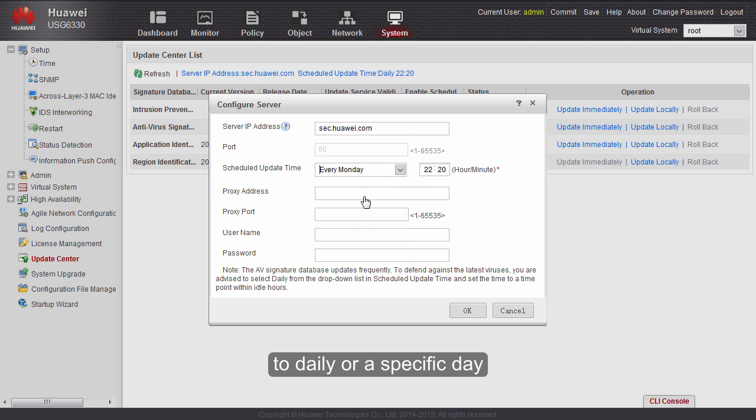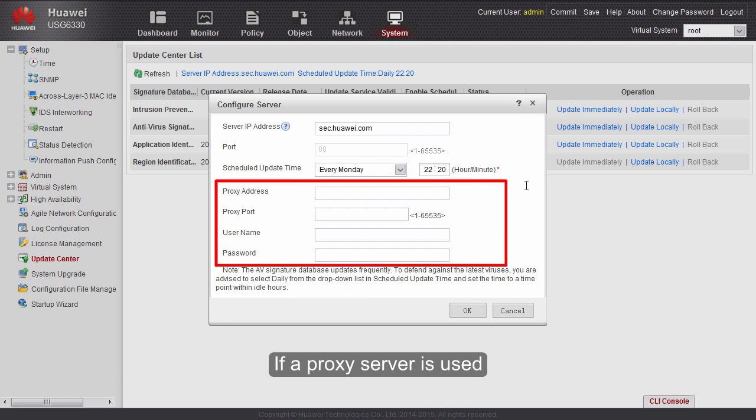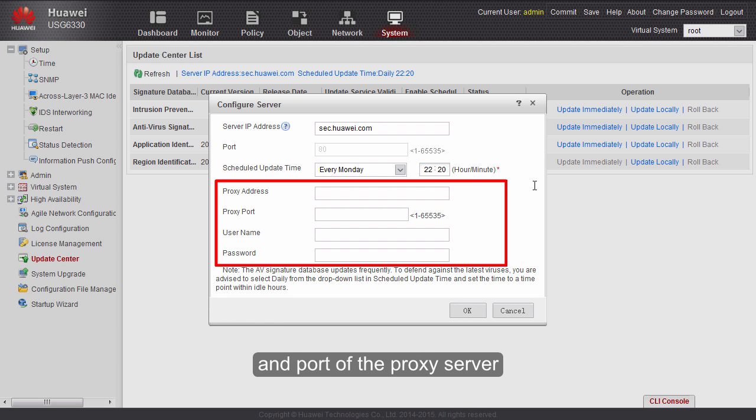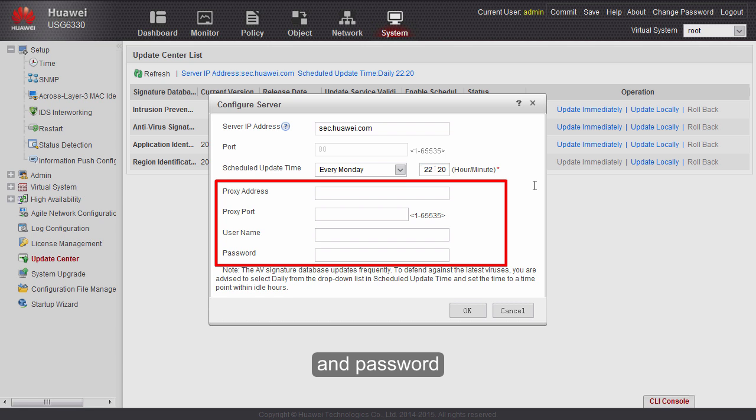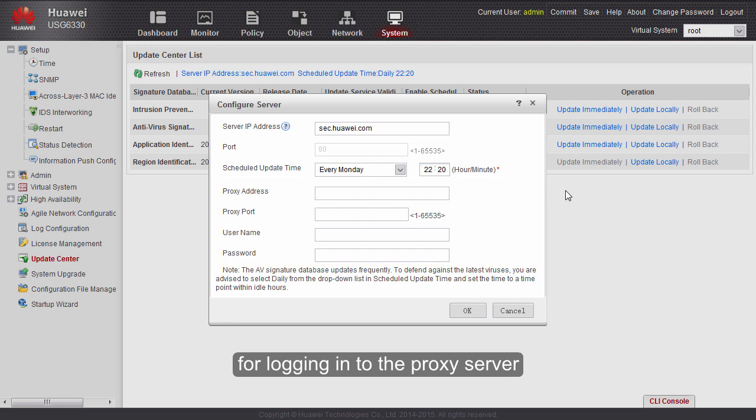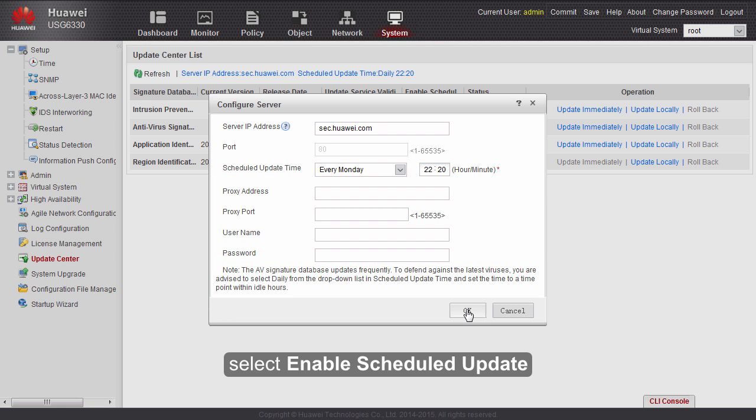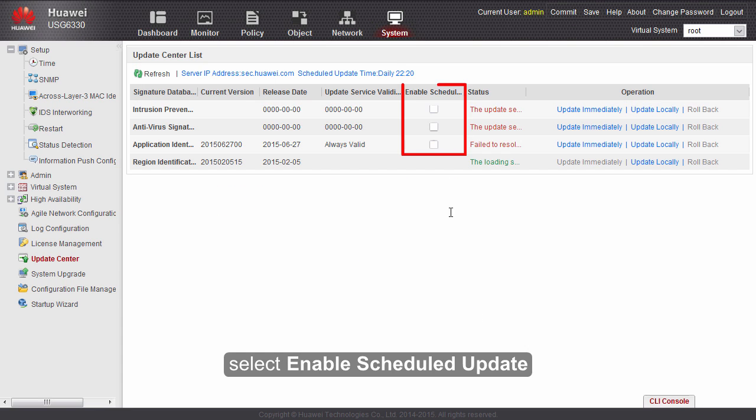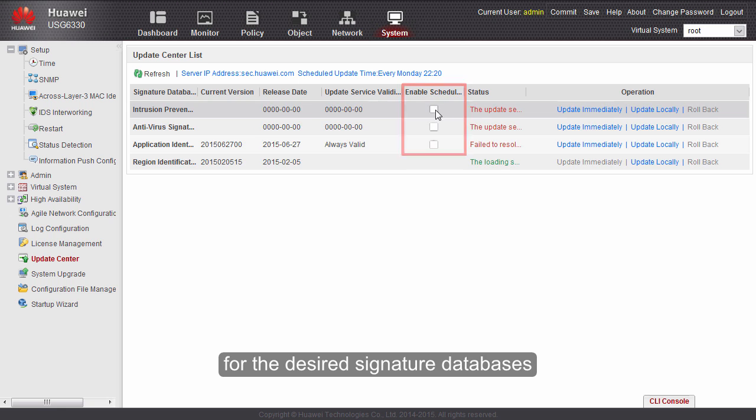We can set the scheduled update duration to daily or a specific day. If a proxy server is used, enter the IP address and port of the proxy server, as well as the user name and password for logging into the proxy server. After all parameters are set, select Enable Scheduled Update for the desired signature databases.